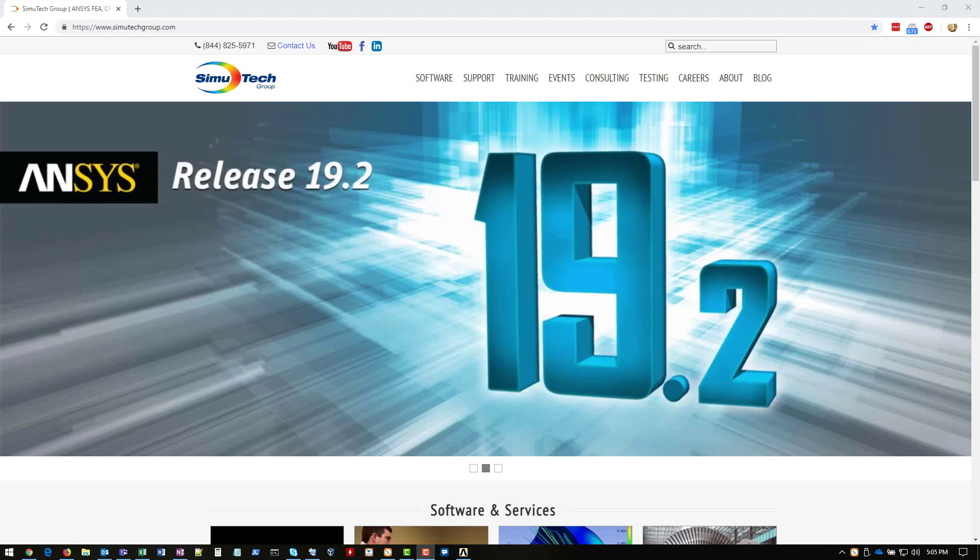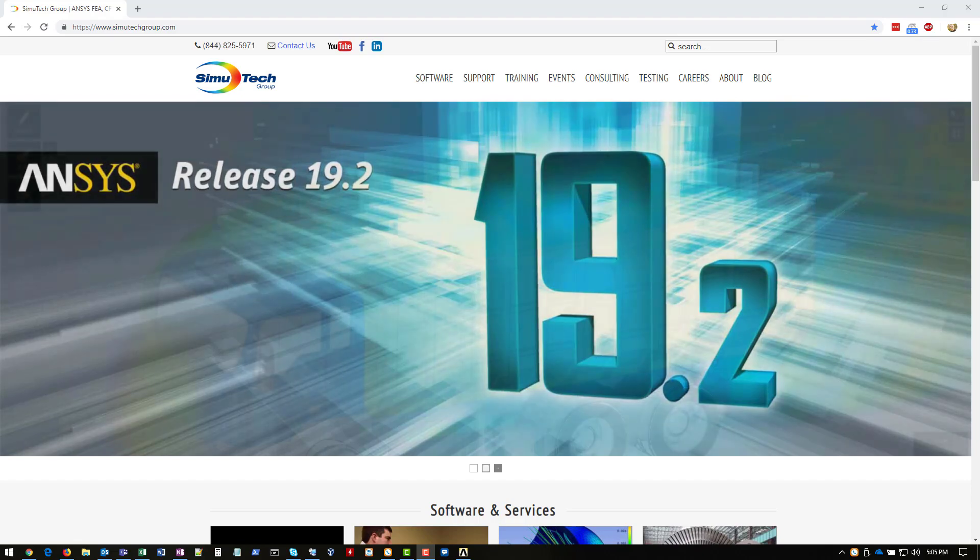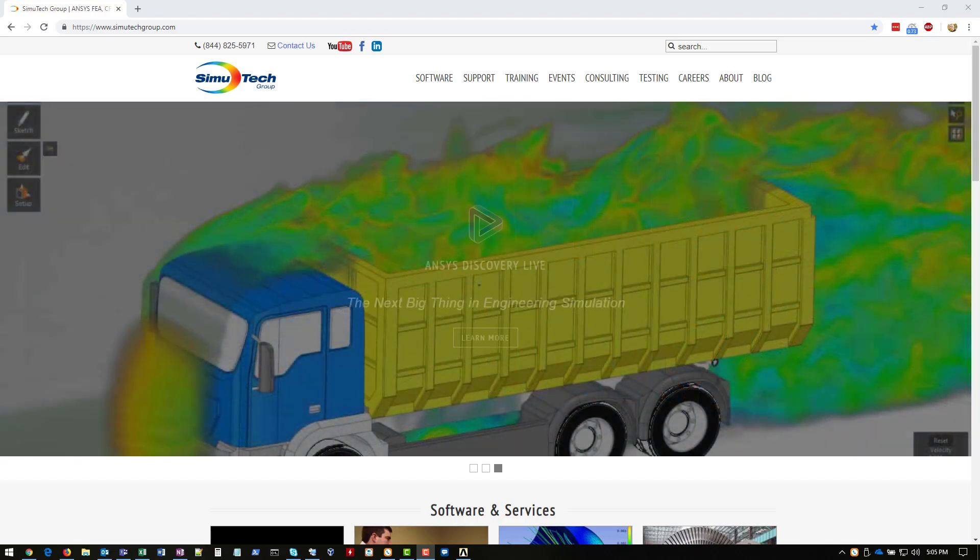Hi, this is Caleb Scharf with Simutech Group. In this video, I'm going to show you how to collect ANSYS diagnostic logs from both the client and the license server.